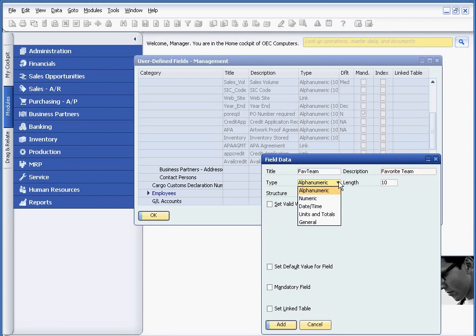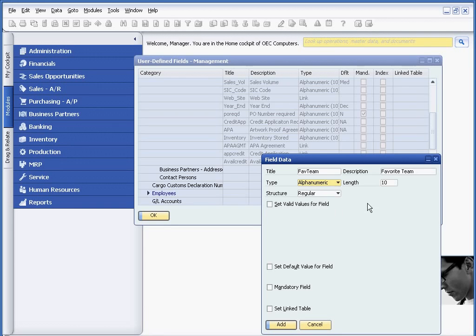Description, Favorite Team. And because I'm not sure what the names of the teams are going to be, I'm actually going to use alphanumeric as opposed to numeric, which wouldn't give us much options. And I'm not really sure how long my team names are going to be, so I'm going to go ahead and expand this to 20 characters.